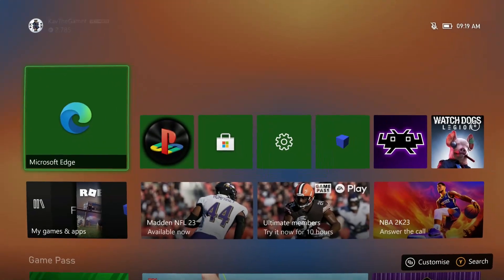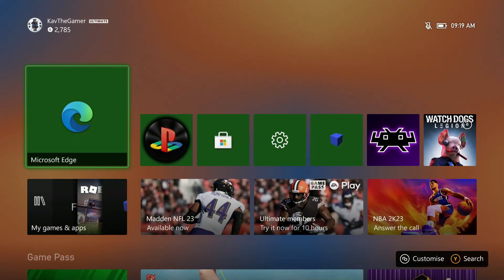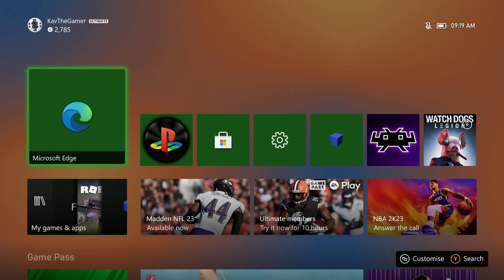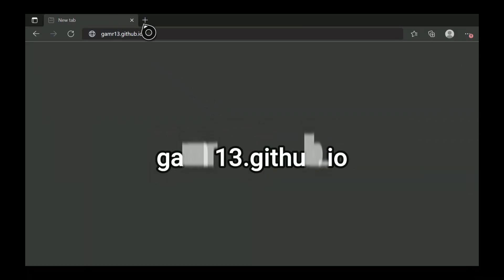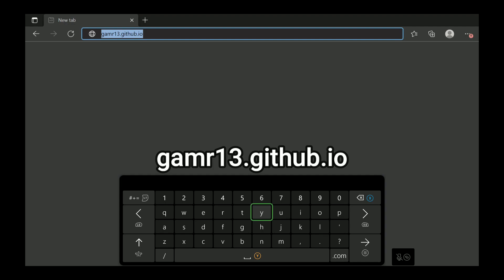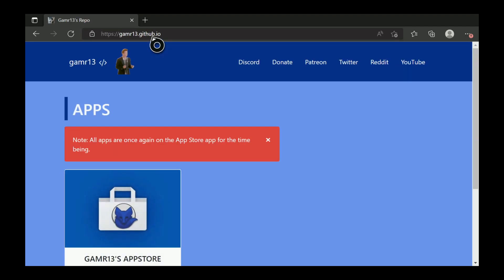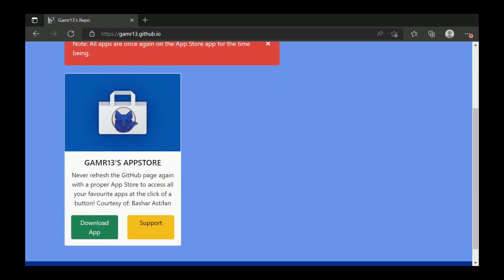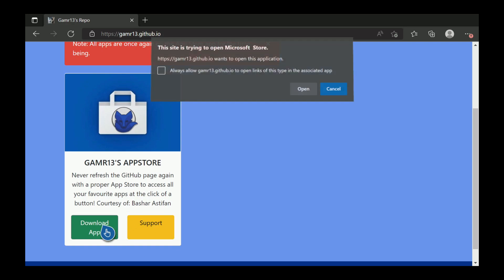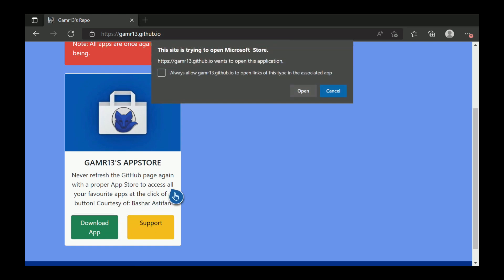On your Xbox Series X, head to Microsoft Edge and go to the gamer 13 website. This program we're gonna download will enable us to download all different sorts of emulation apps and tools. Once here on the website, you'll see this appear saying app, so just get the gamer 13 app store.